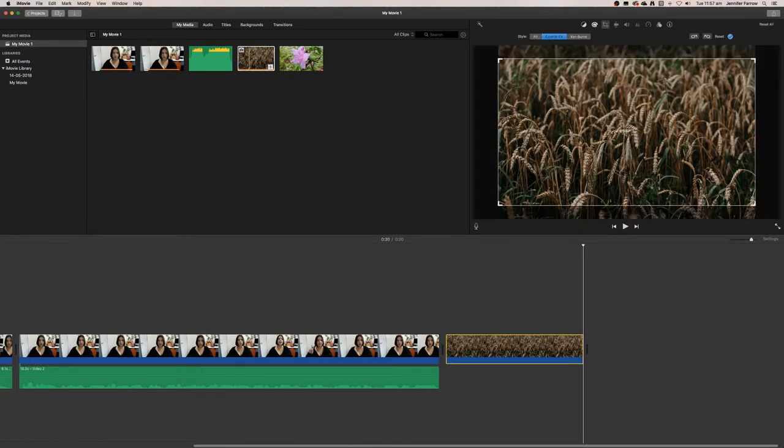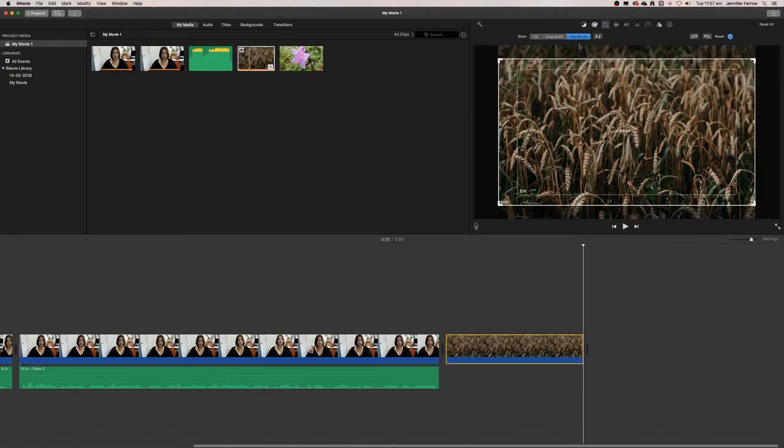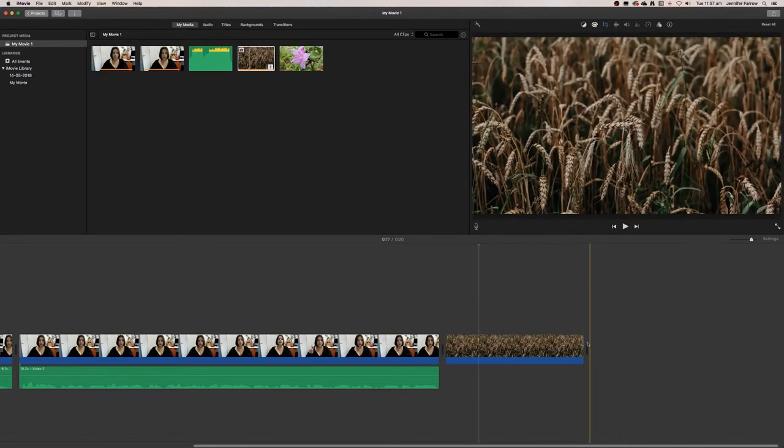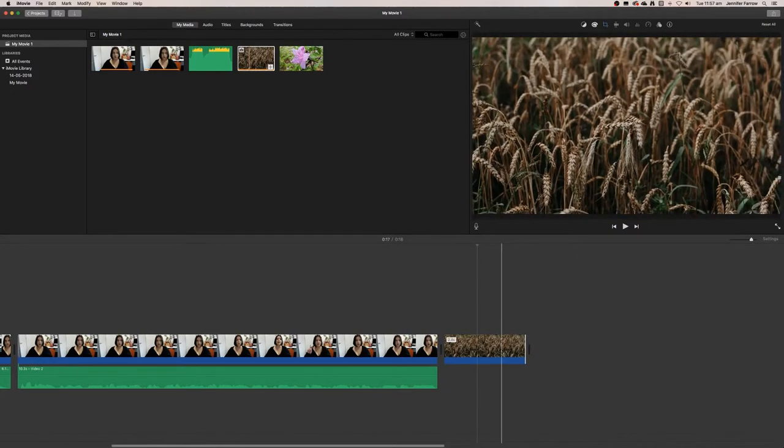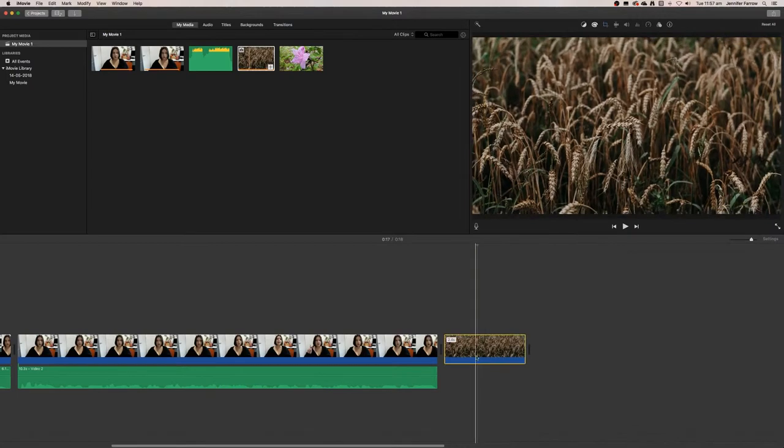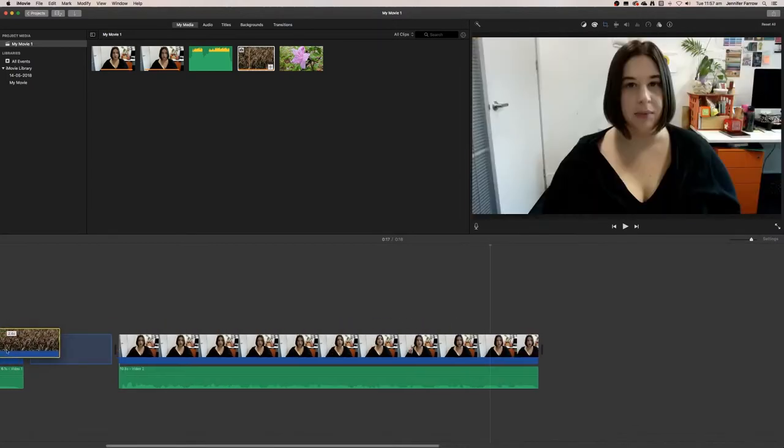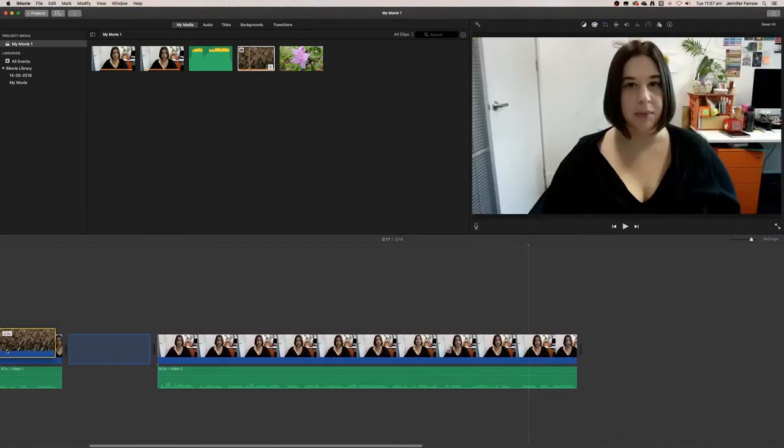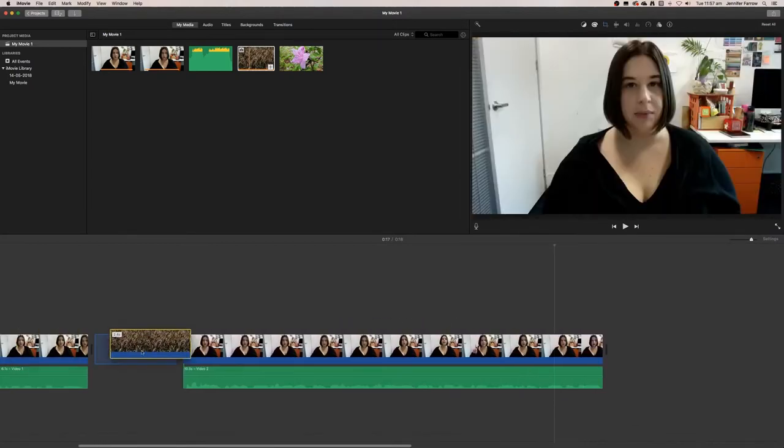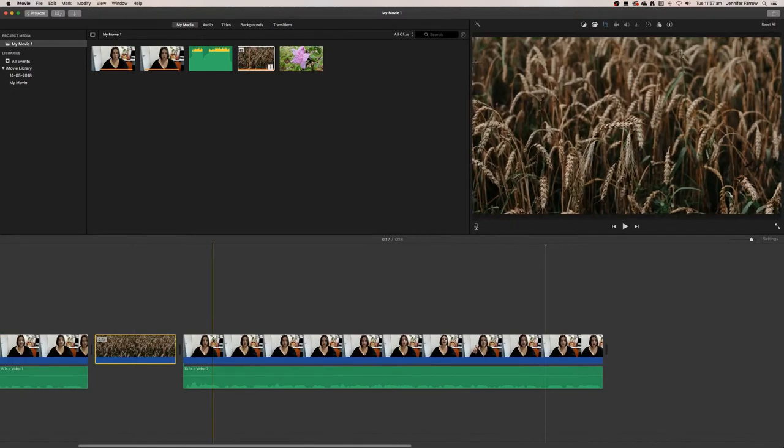But I'm going to select this zoom in. I'm just going to make it a little bit shorter so that we have room for our video. Now what I'm going to do is move it in between the two clips.